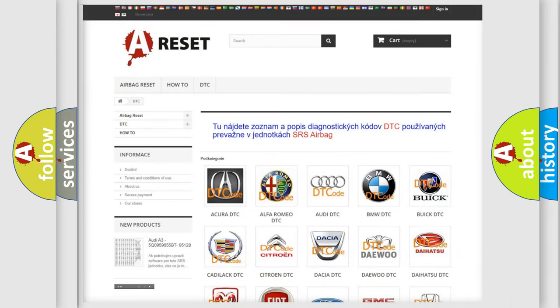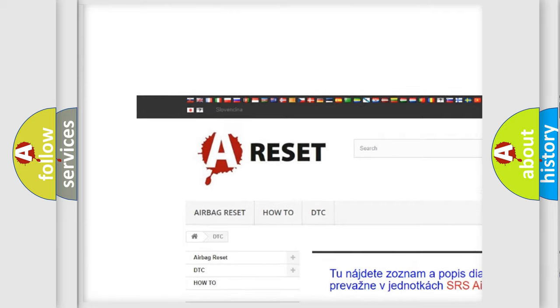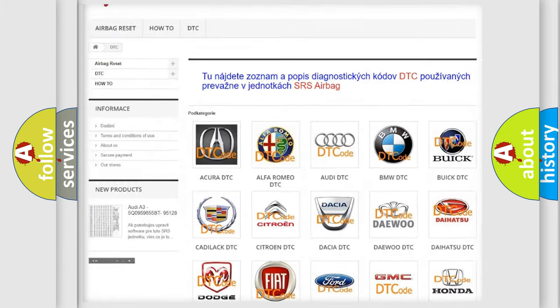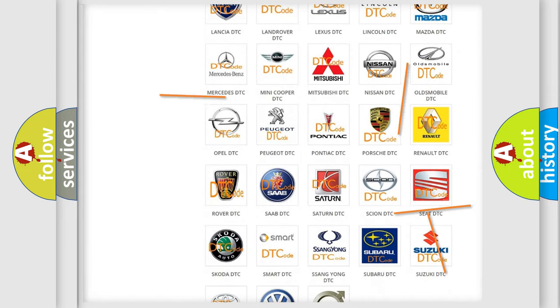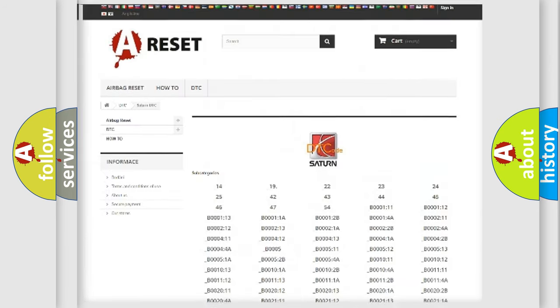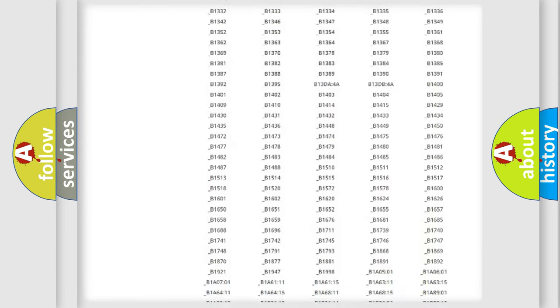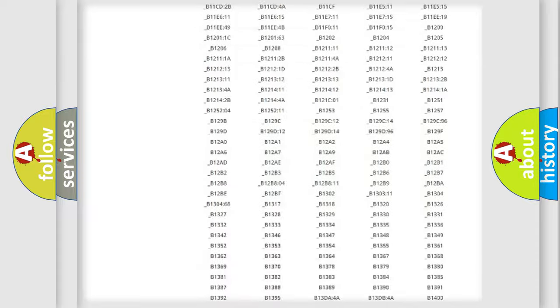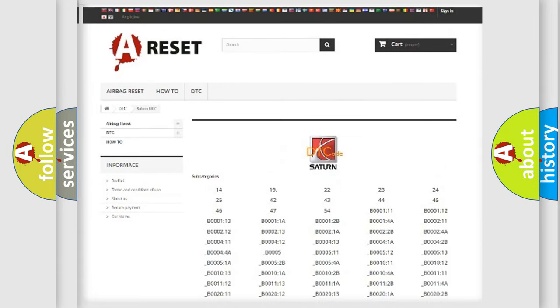Our website airbagreset.sk produces useful videos for you. You do not have to go through the OBD2 protocol anymore to know how to troubleshoot any car breakdown. You will find all the diagnostic codes that can be diagnosed in SAT and vehicles, along with many other useful things.